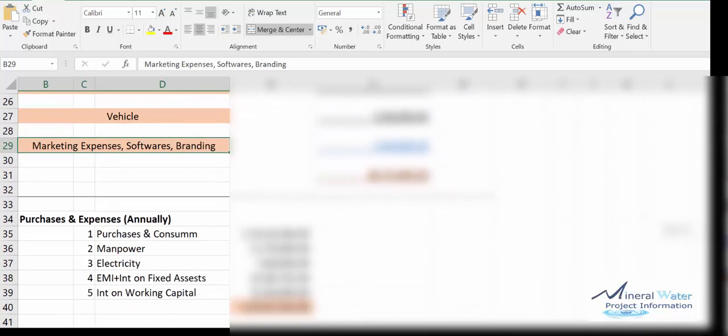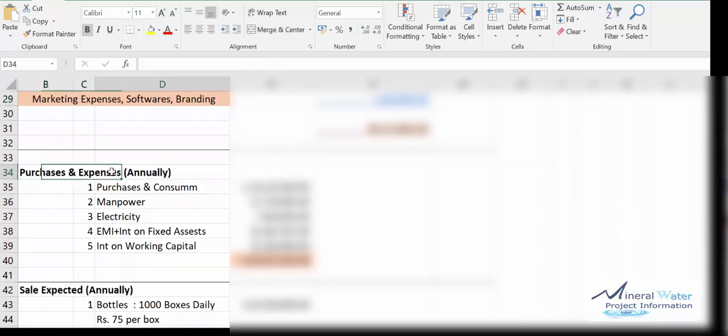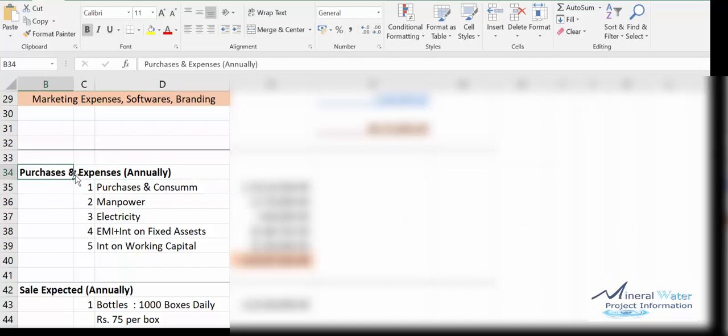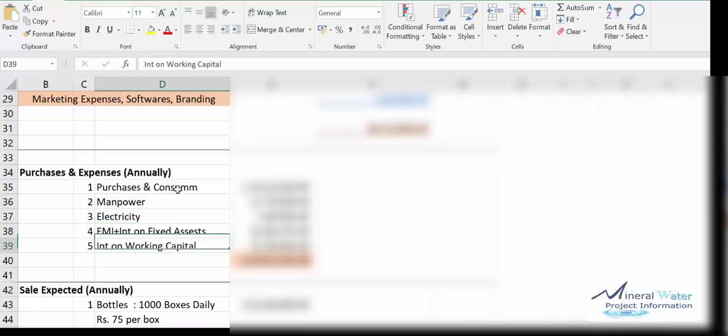There are again certain components like purchase and consumables. This is actually the working capital calculation of the whole mineral water plant. We are considering purchase, consumables, manpower, electricity, EMI, interest on working capital. These are also expenses we take into consideration.